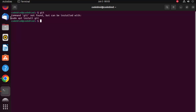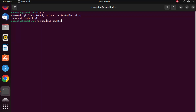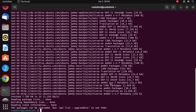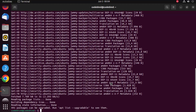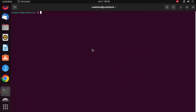It also suggests installing git using a command, but before that you need to run: sudo apt update. Press Enter, give your Ubuntu password, and it's going to update all the local package index for Ubuntu.